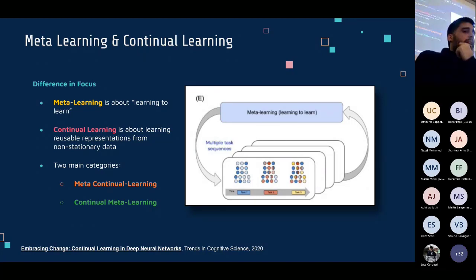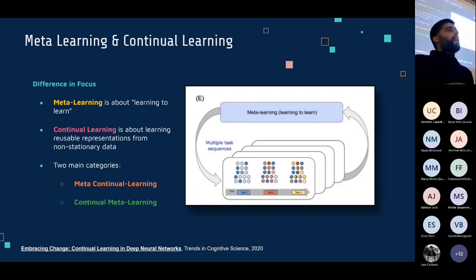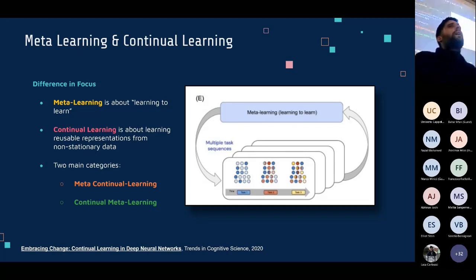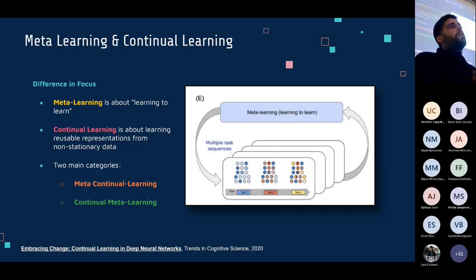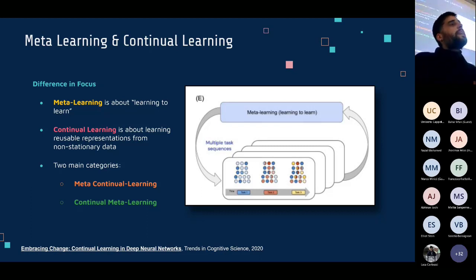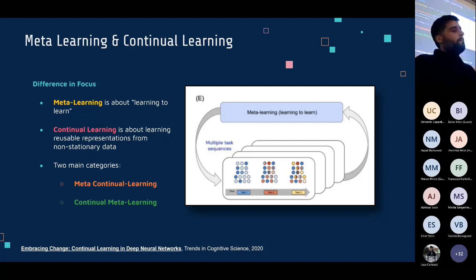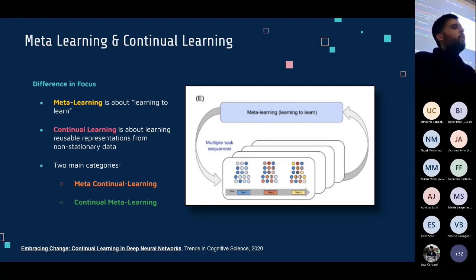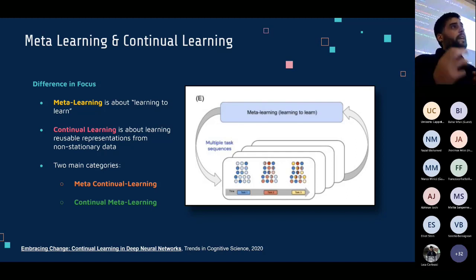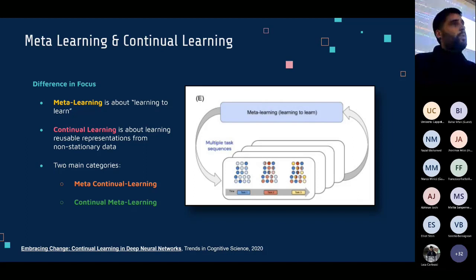Meta learning has mostly focused on the idea of learning how to learn better — finding a way that, given a new task, you're able to learn more quickly and efficiently based on previous exposure to different tasks. It operates at a meta level: not saying that knowledge about a particular task is used for future tasks, but that the experience of learning itself may be used to learn better in the future.